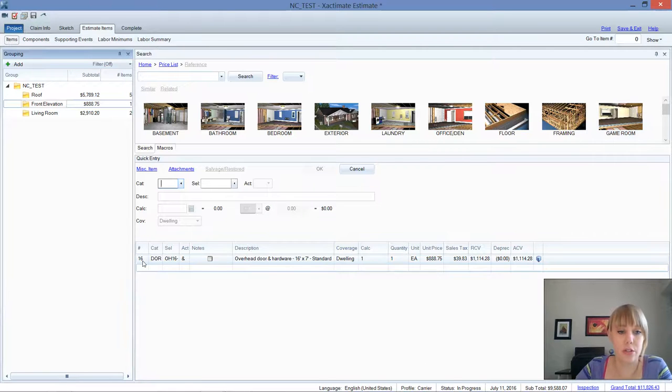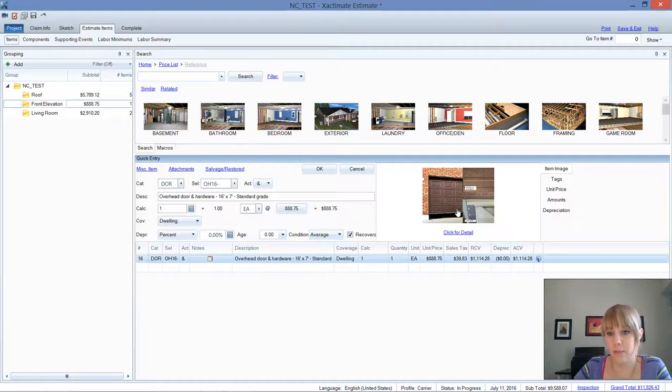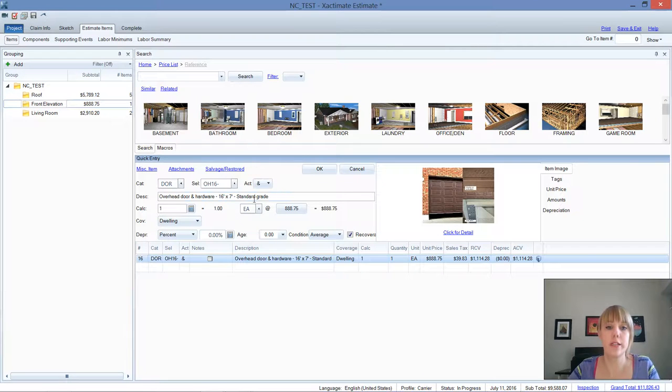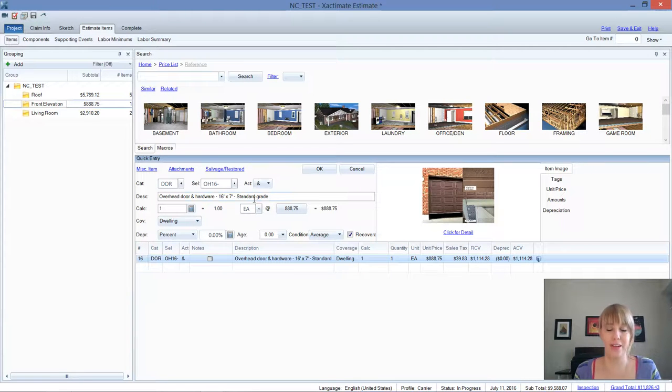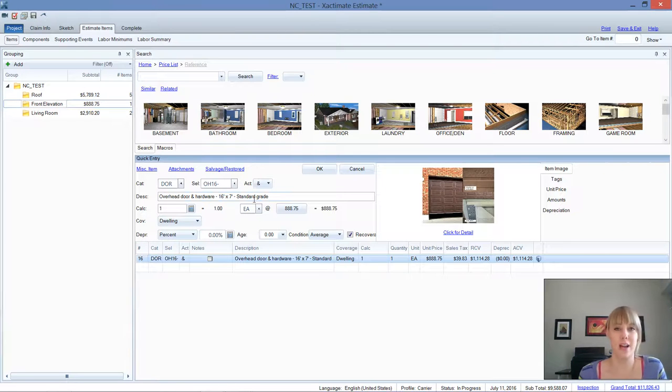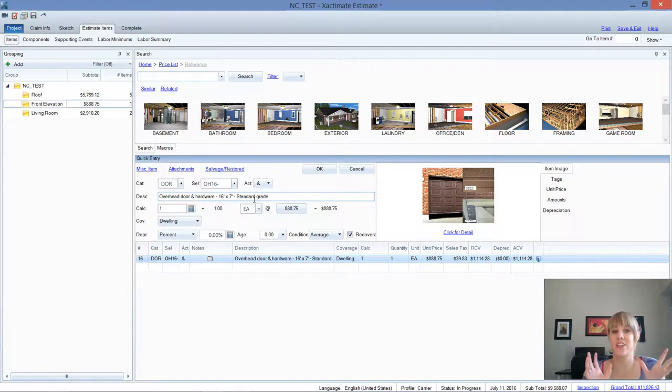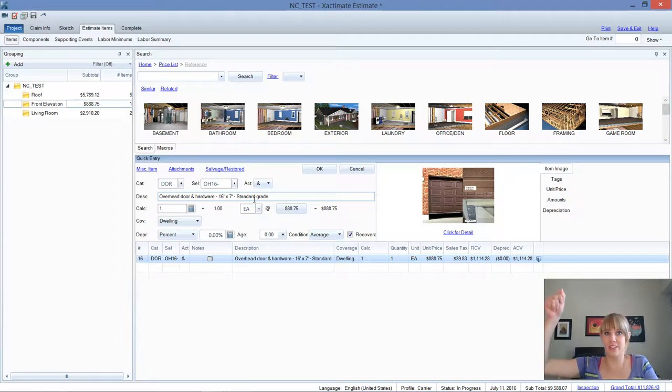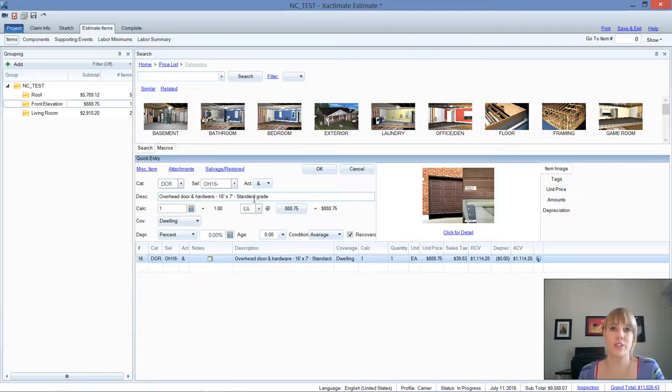I've got an overhead door that they are replacing and you can see it says standard grade. In Xactimate you've got average grade, you've got high grade, and then you've got standard grade. Let me give you an example. I would say that average grade is like your Cheerios at Walmart, but the standard grade is just a step down, those big bags of cereal, Walmart-os or whatever they're called, that's going to be your standard grade line items.